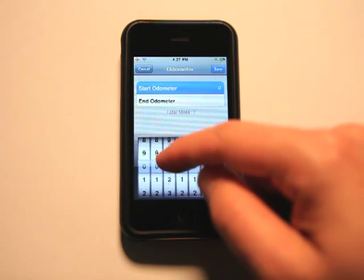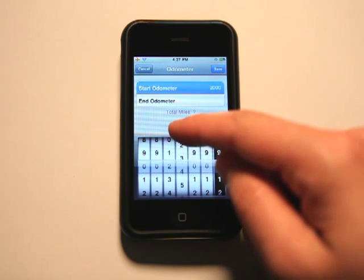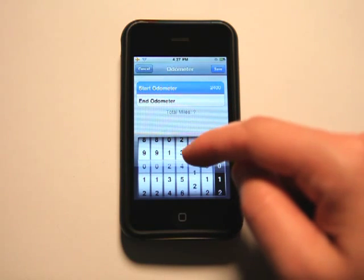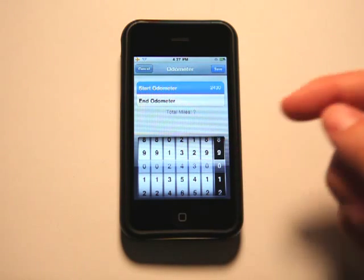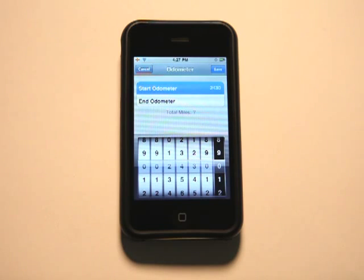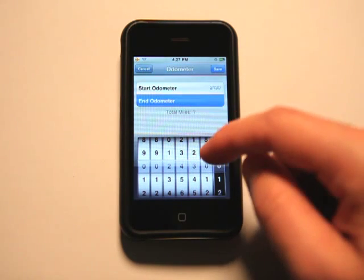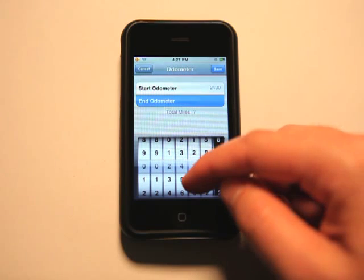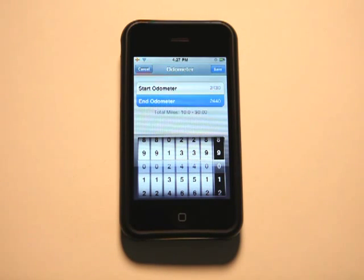So let's say my odometer was at 2430 miles from the get go there and my end odometer reading was like 10 miles later.